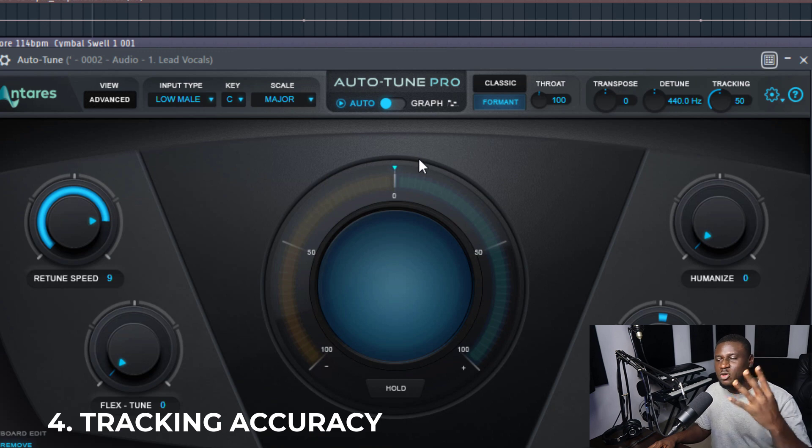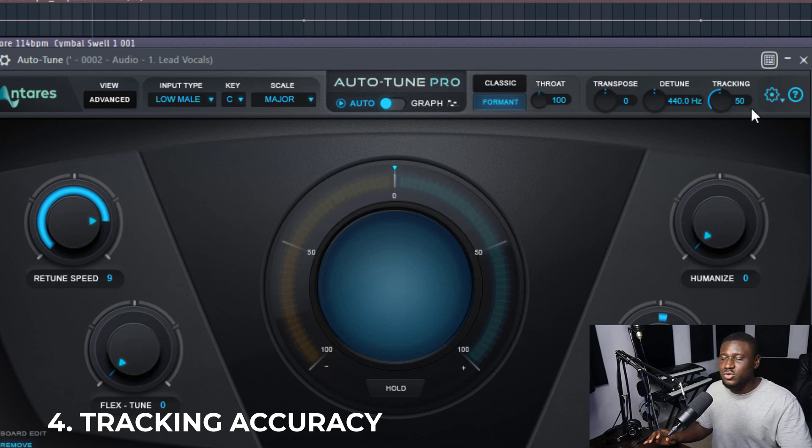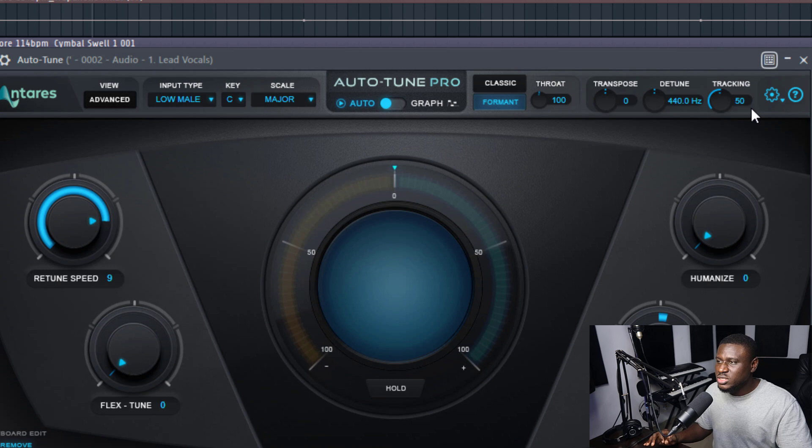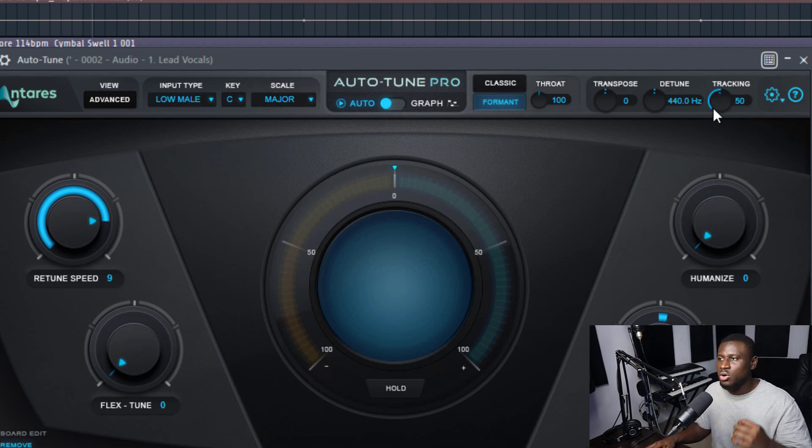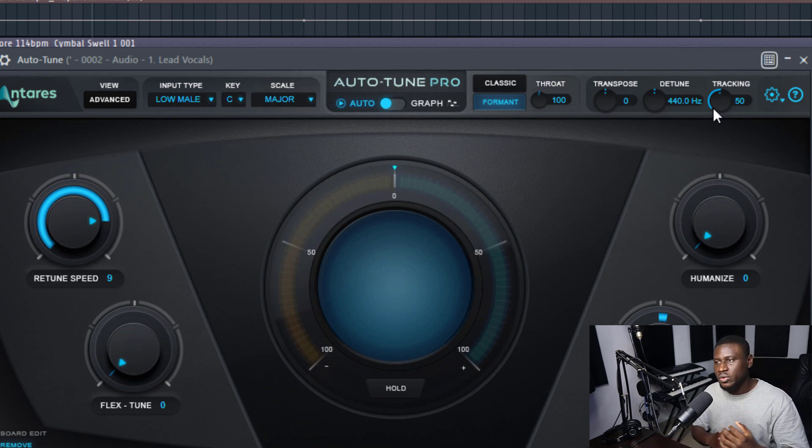So tip number four is this tracking knob right here, which a lot of people do not even know what it does. Now the thing with the tracking knob is that it helps Auto-Tune be more accurate when tuning or picking up the vocal for it to tune.